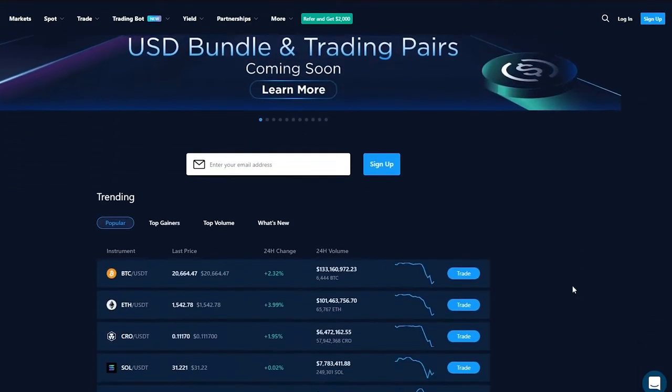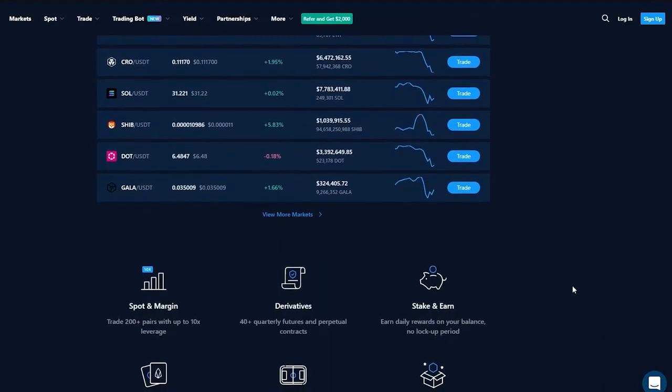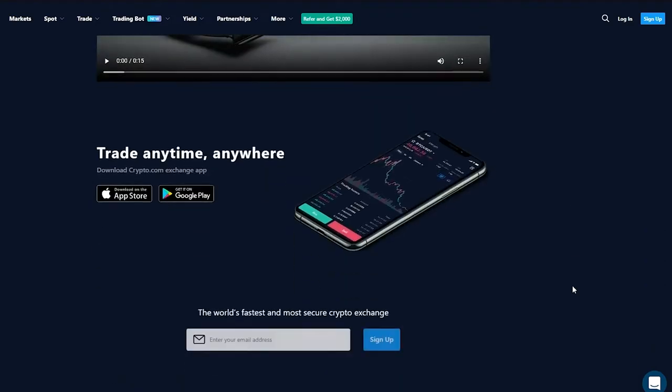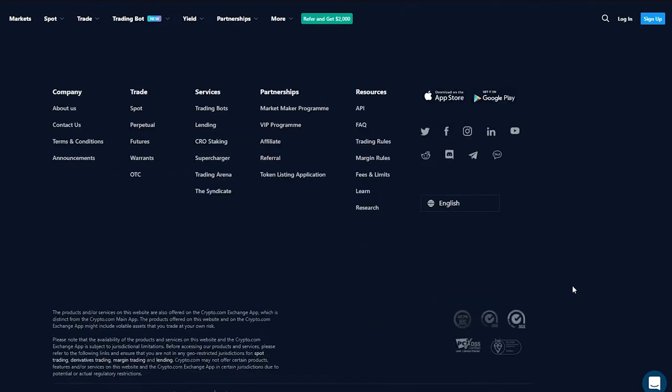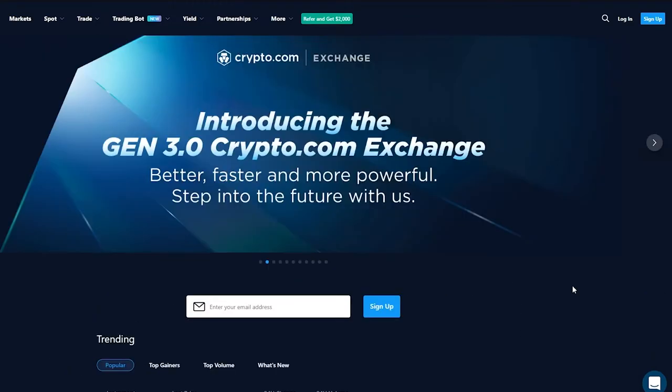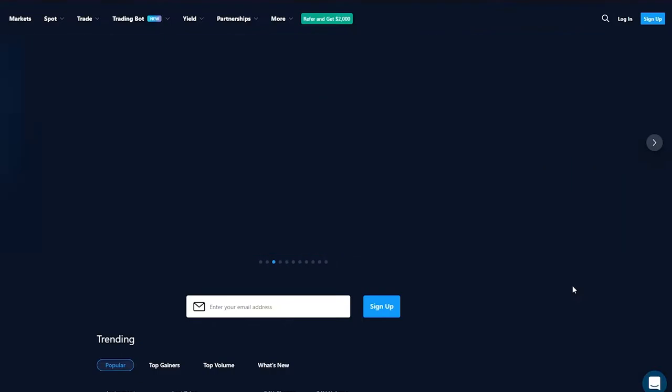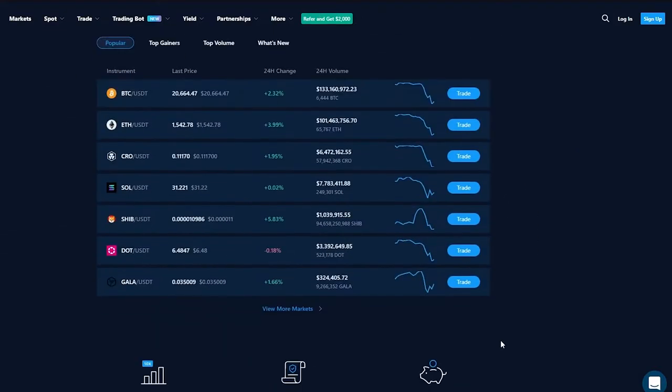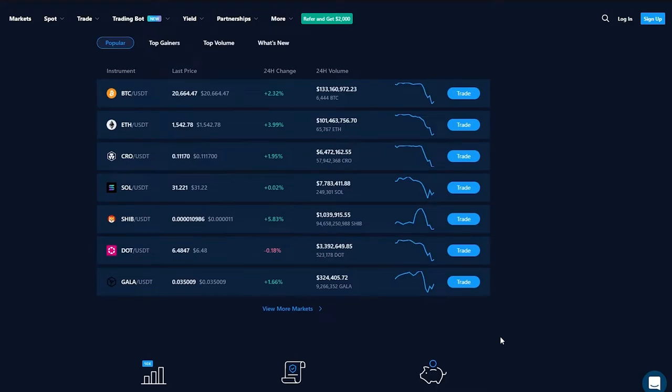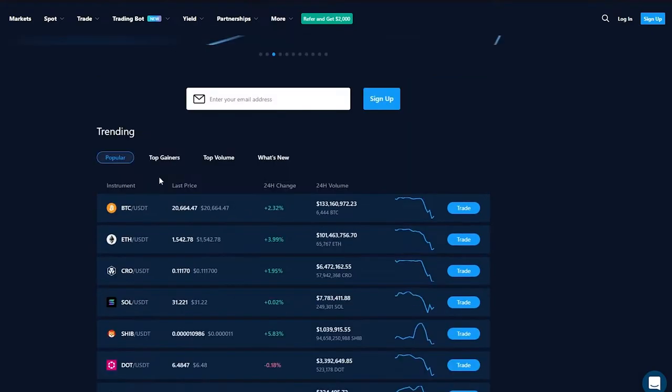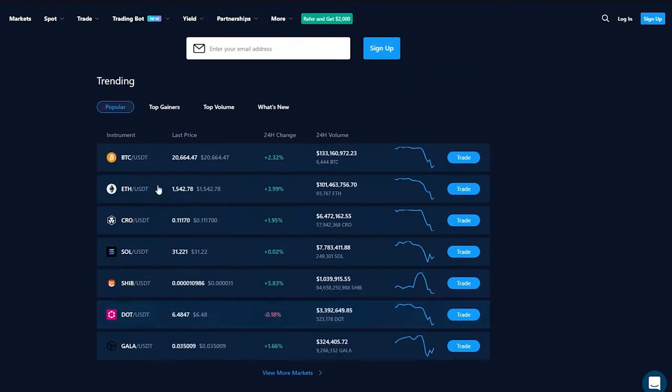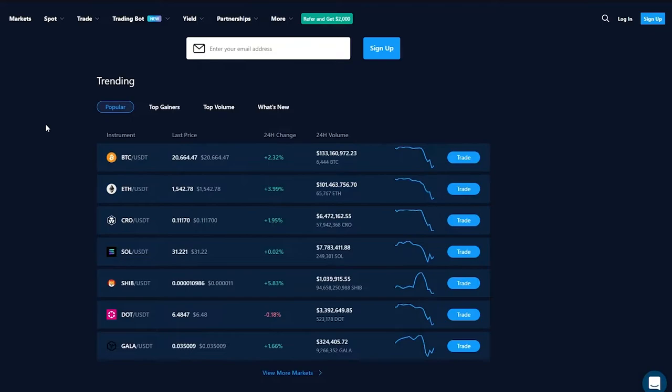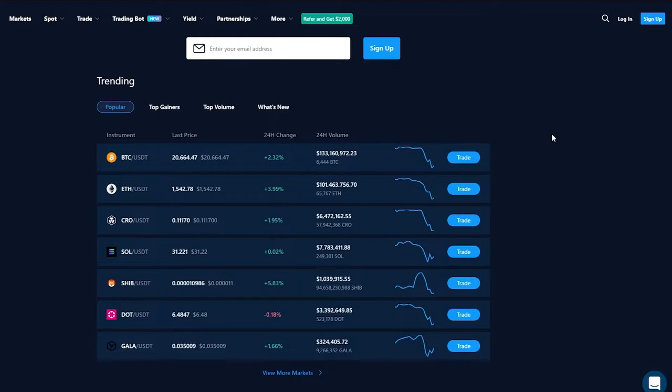Now it's going to take us to the crypto.com exchange page and once we've come here we're going to see all this information and I'm going to take you through it, do not worry. Once we're here we're going to see these amazing slideshows, if you want to get into that you can check that out. If we scroll down here we can see different types of charts for different types of cryptocurrencies.